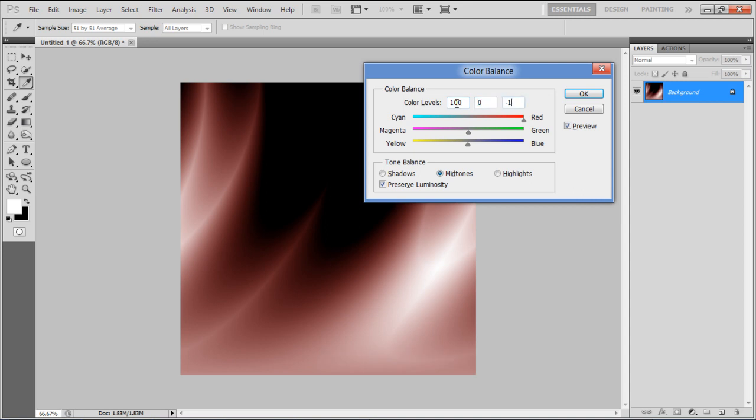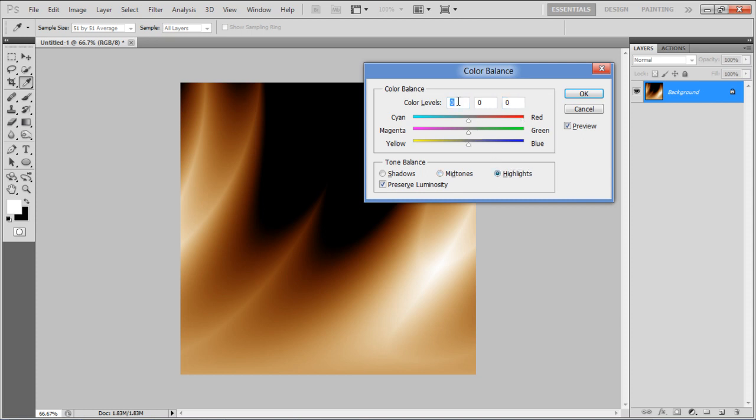Move over to the Highlights option and set its color levels as 28, 0 and minus 28 respectively.